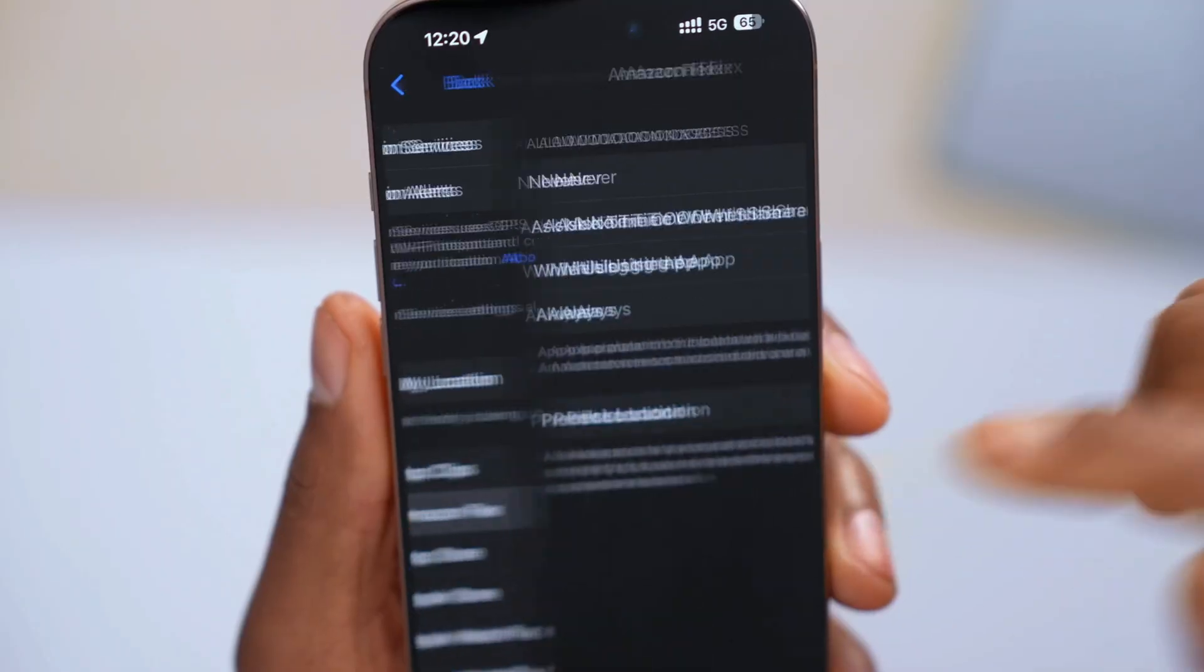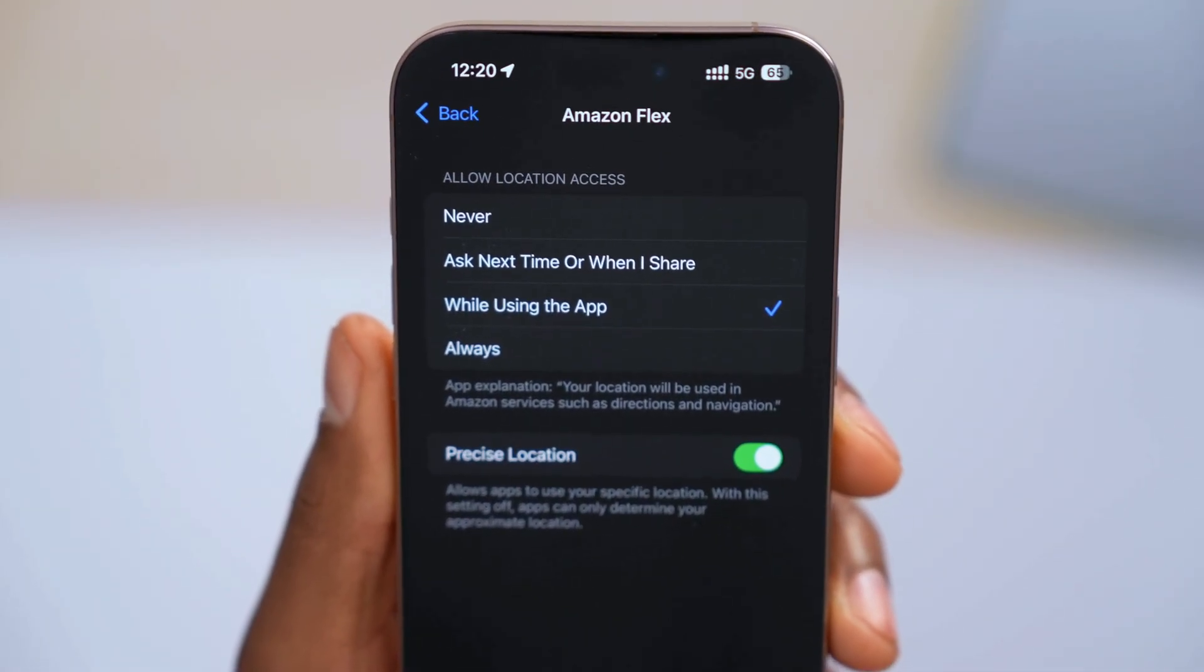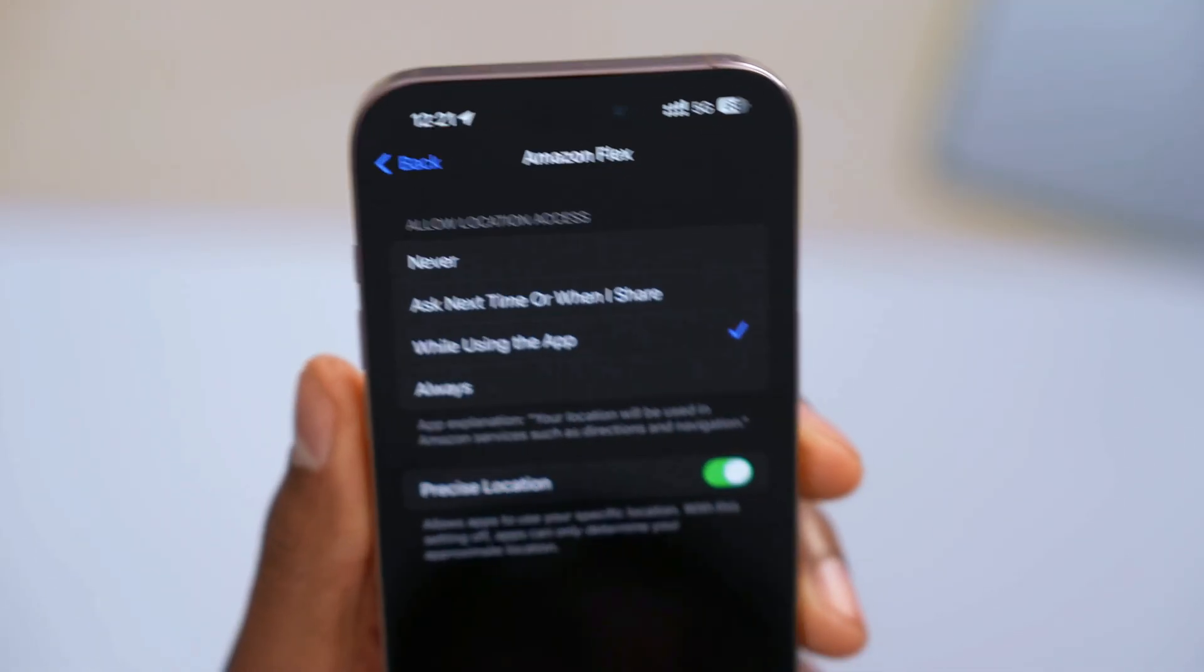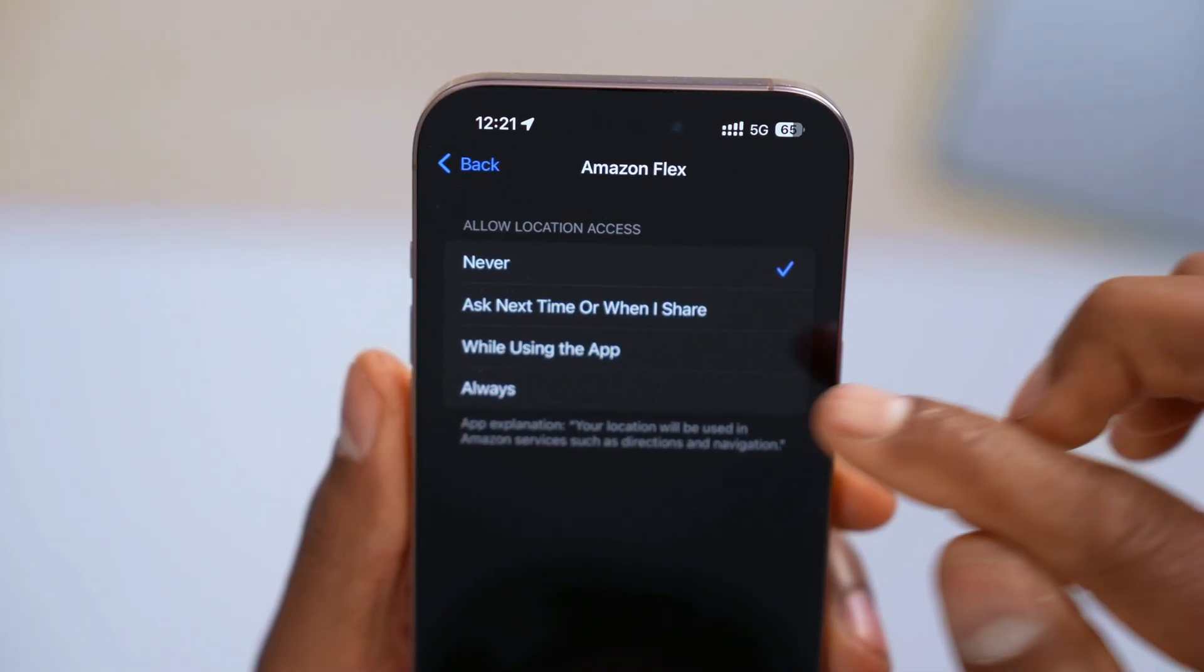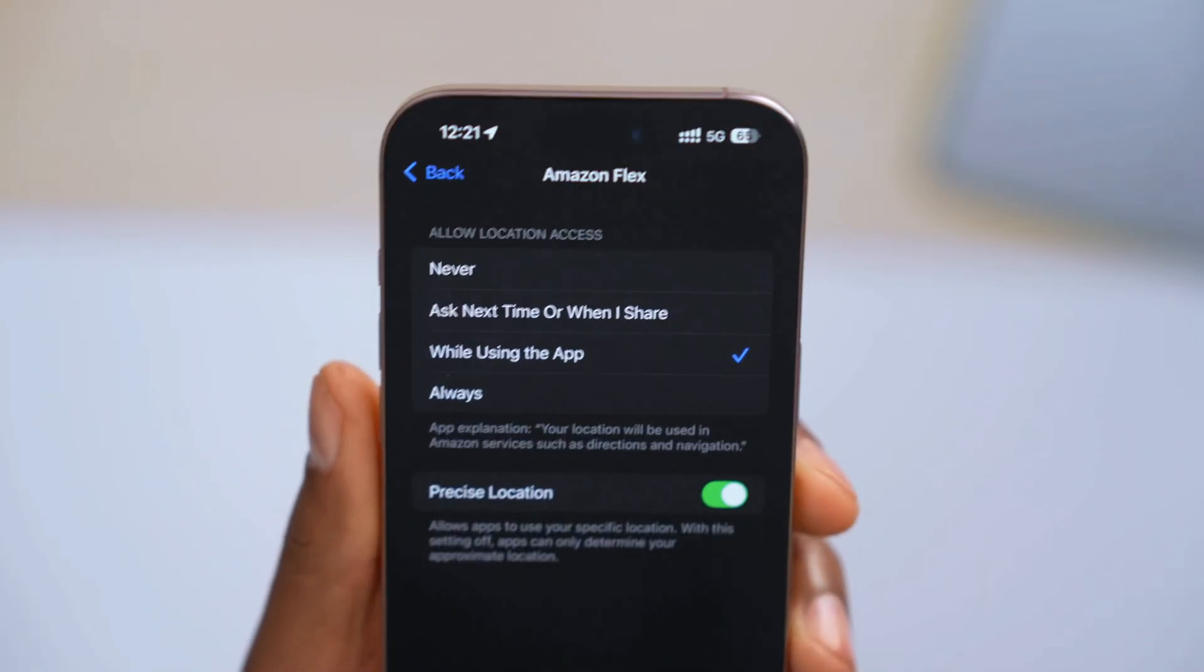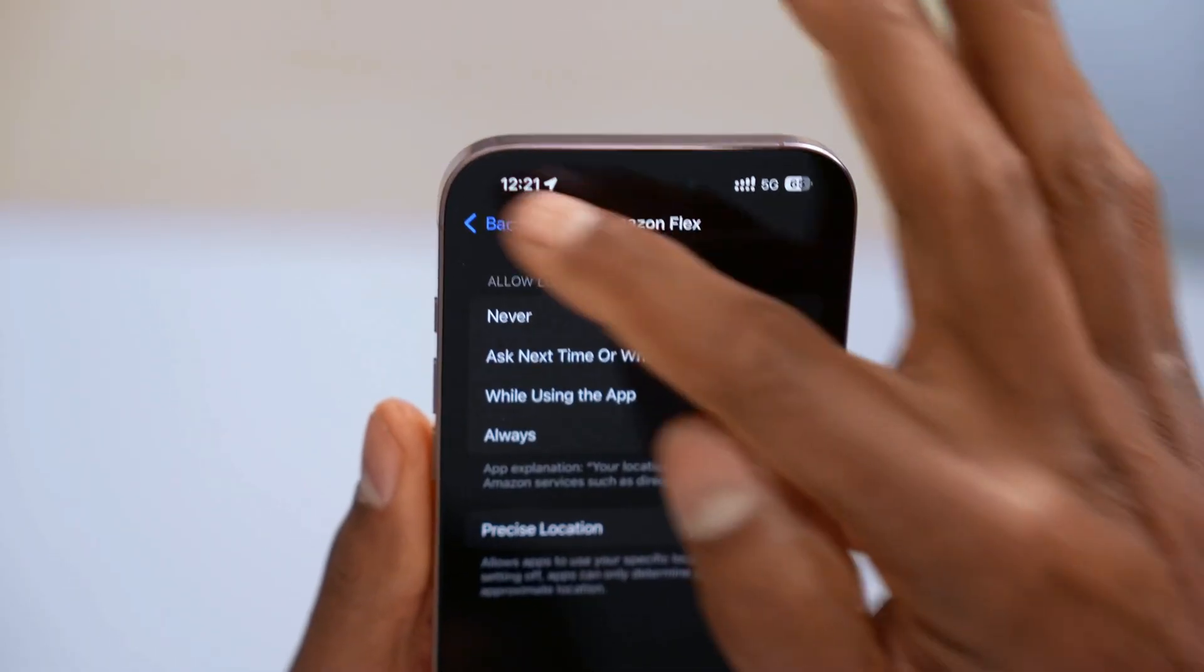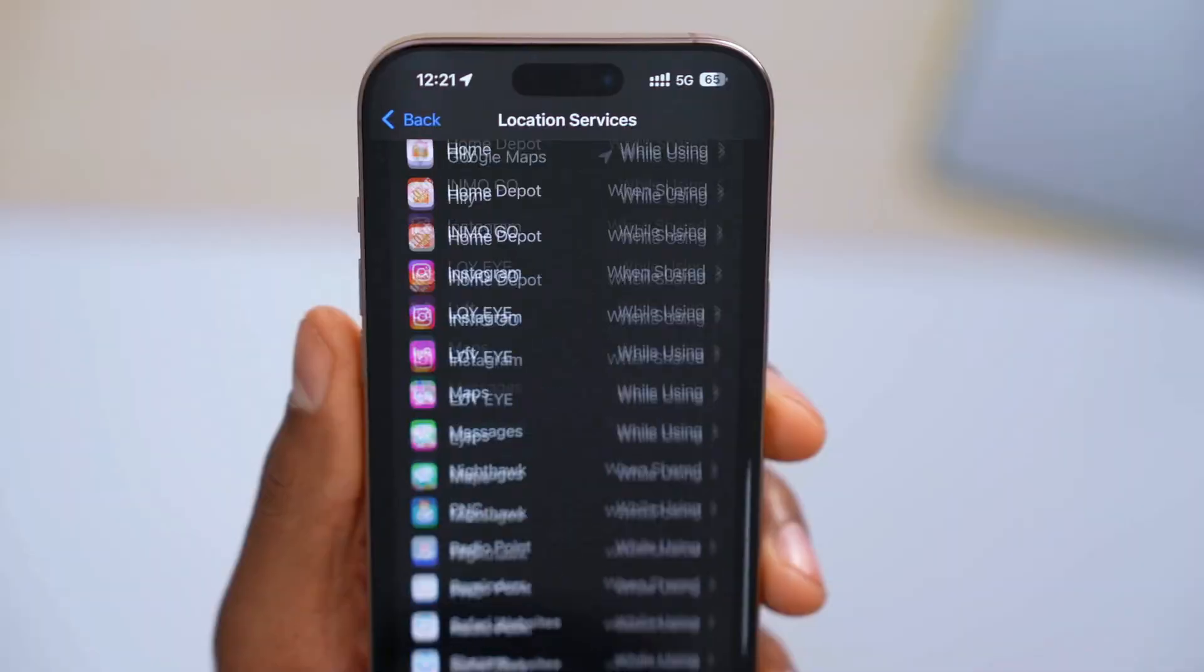And yep, that uses a lot of battery. So what you're gonna do, like I said, you're gonna switch from always to while using the app. So the only way that app is gonna know your location is if you open the app. You know what I mean? If you don't want that, you can select also never. But some apps actually need to know your location to work properly. So you'll switch at least from always to while you're using the app. You're gonna go back and you're gonna do that on every app that you see right here.